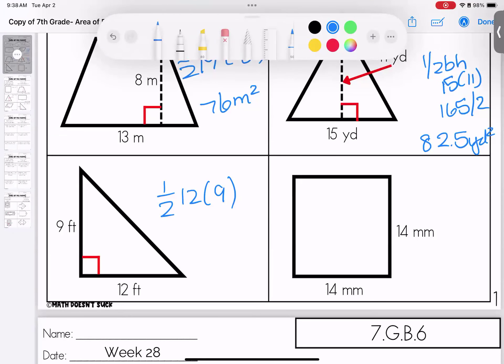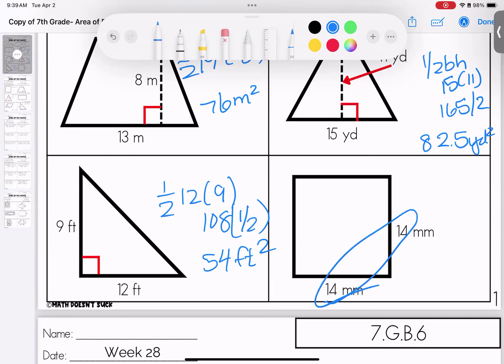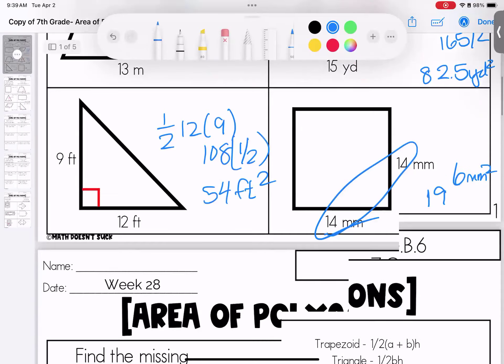Another triangle: one half of the base, which is 12, times the height, which is 9. 12 times 9 is 108 — take half of that and you get 54 feet squared. Square: base times height — 14 times 14 is 196 millimeters squared. If you have questions on this first page, go ahead and bring them to class.